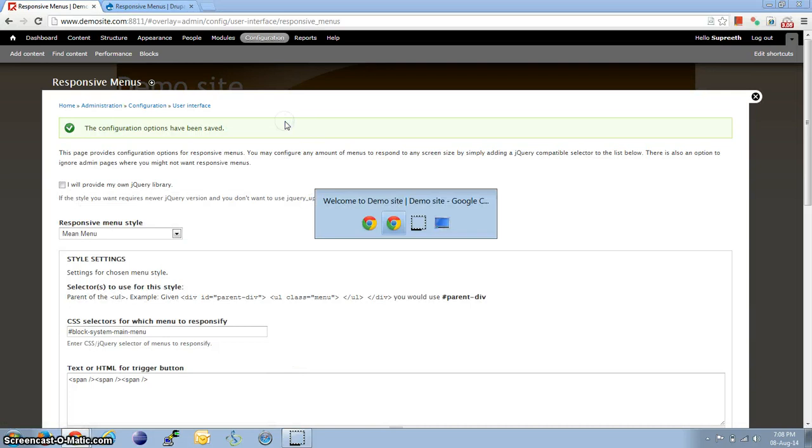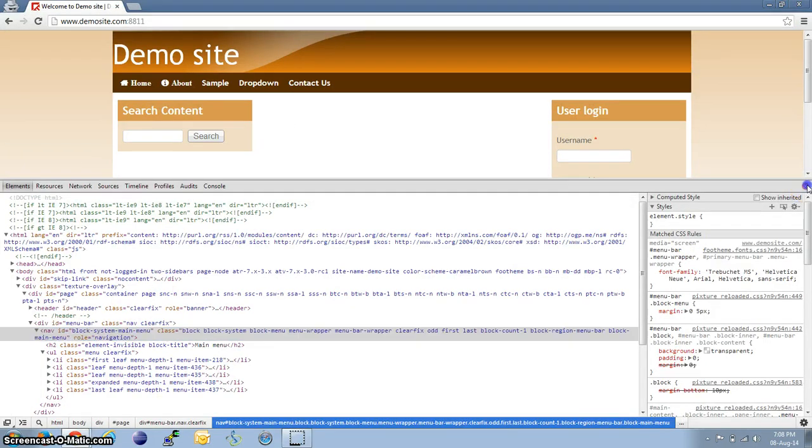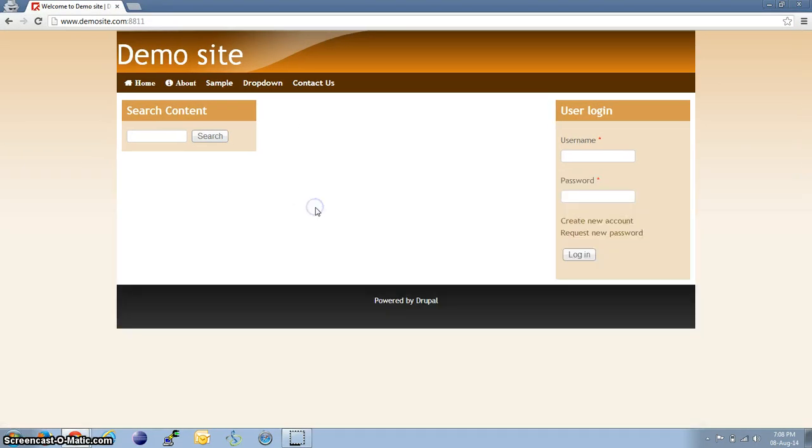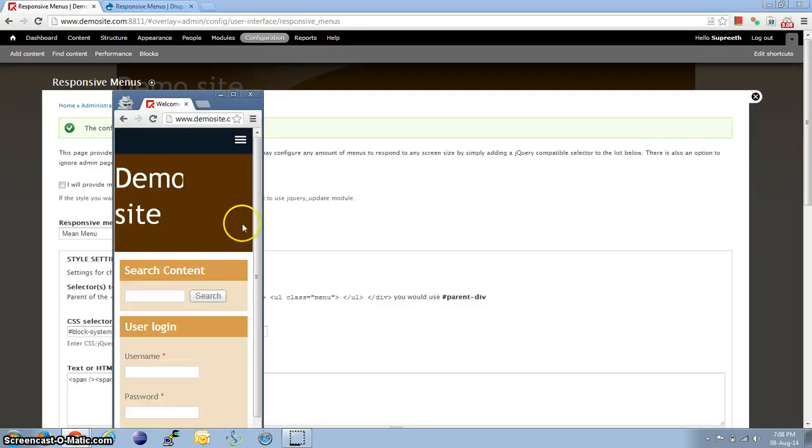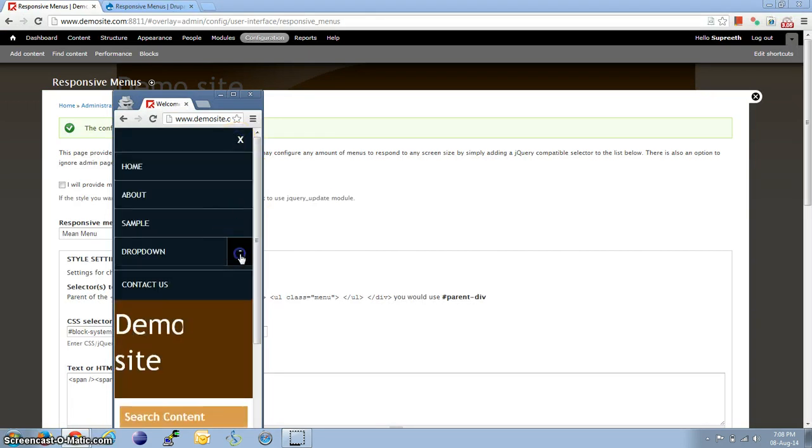Now, if we go back to the other browser and refresh it, it should have become responsive. Right here.